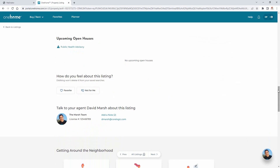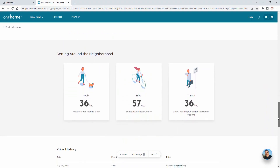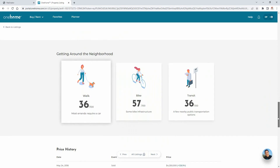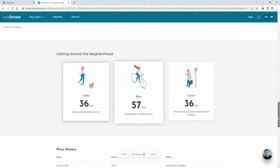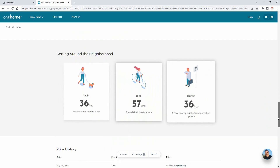Now, if you think this property might be something that you're interested in, or feel that it's just not the right fit, then you're able to add it to your collection of favorite or discarded properties. And finally, OneHome provides a section that displays how easy or how difficult it is to navigate this specific neighborhood, either by walking, biking, or public transportation.